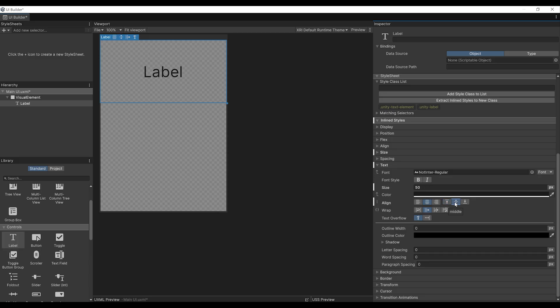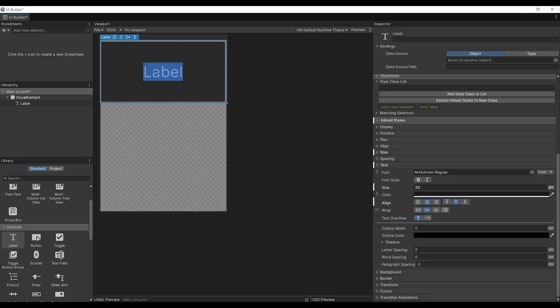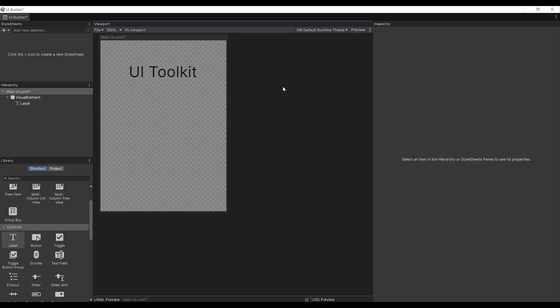In my case, I'm simply going to increase the size to maybe 50 and position the text in the middle. If we want to rename this text, I'm going to rename it 'UI2Kit' by double-clicking here on the text in the viewport. Now you can basically mess with everything that you want with this UI Builder.